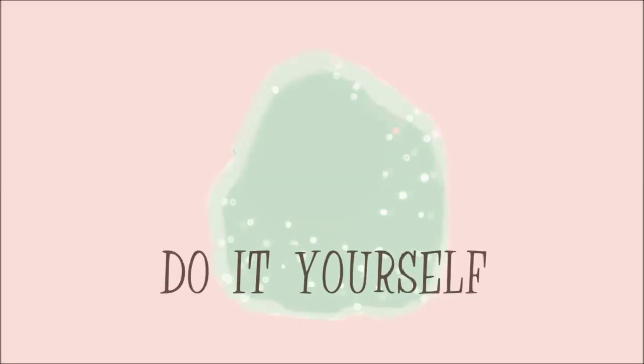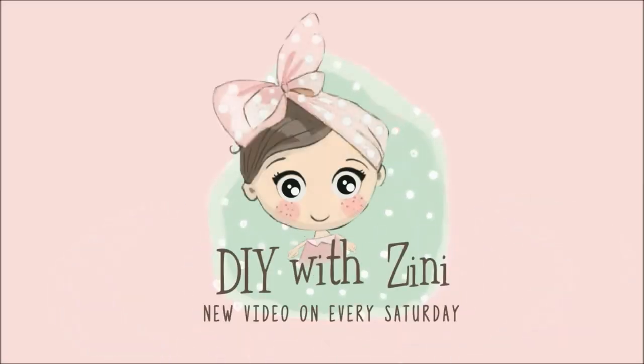Hello and Namaste everyone, welcome to my channel DIY with Zinni. I share DIY videos on every Saturday, so if you like crafty stuff then consider subscribing.